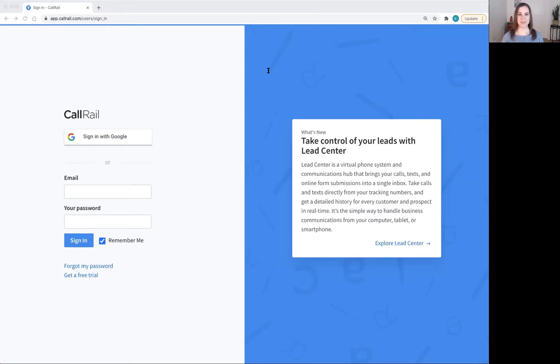In this video I'm going to show you how to forward calls from CallRail to your SmithAI virtual receptionists or any other number.